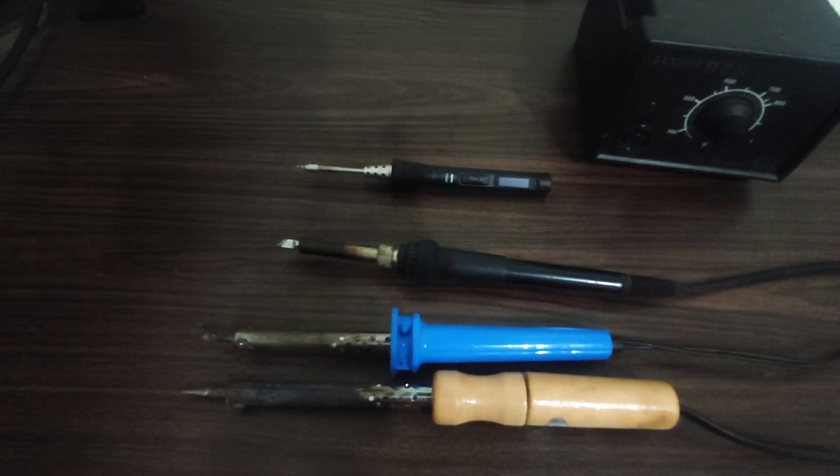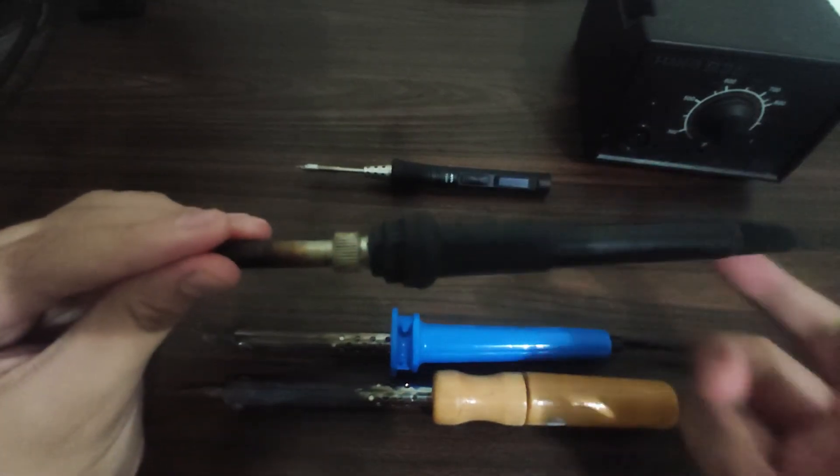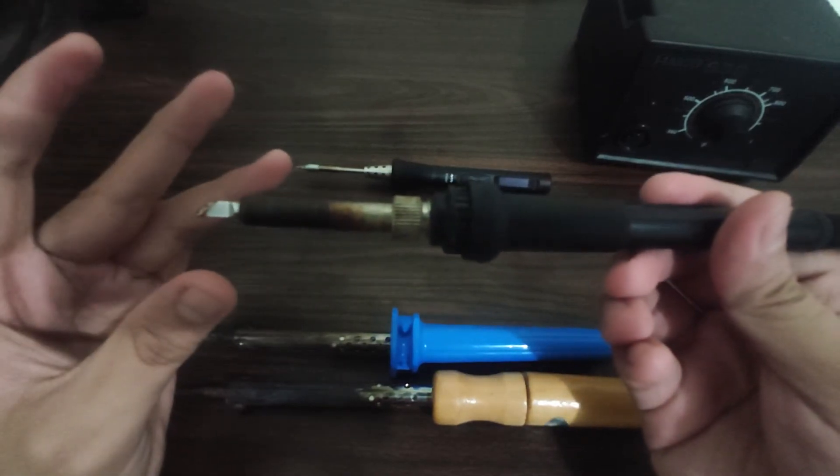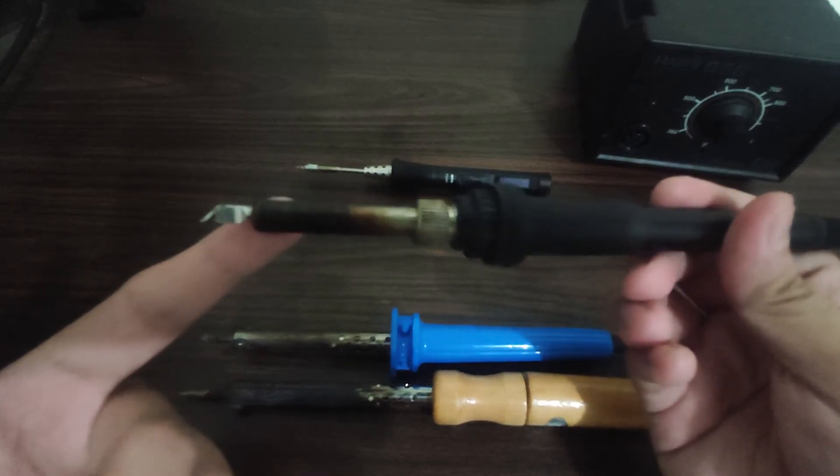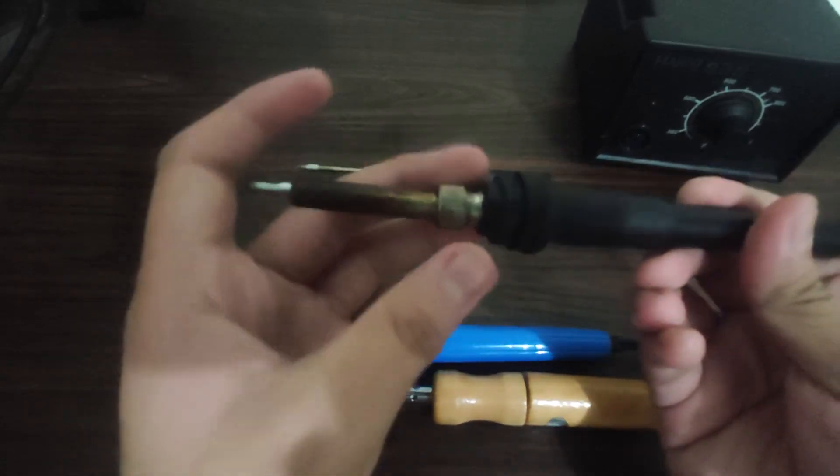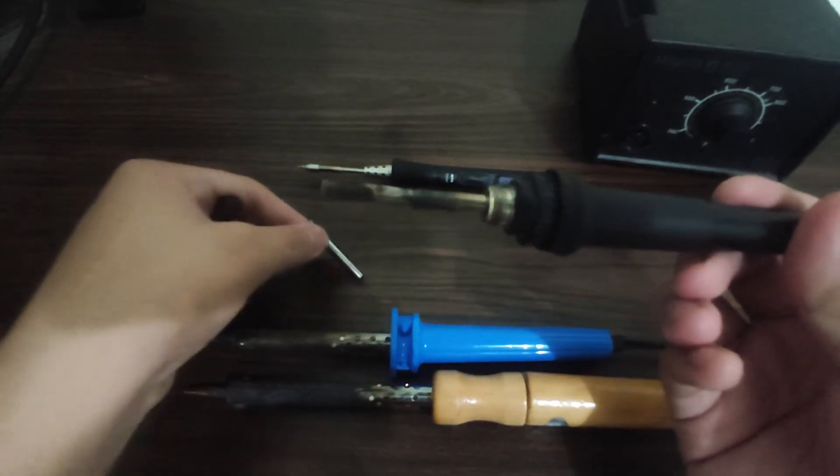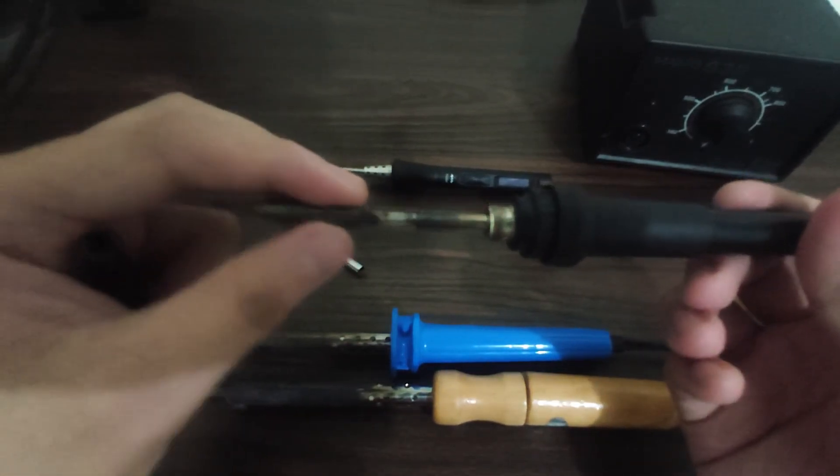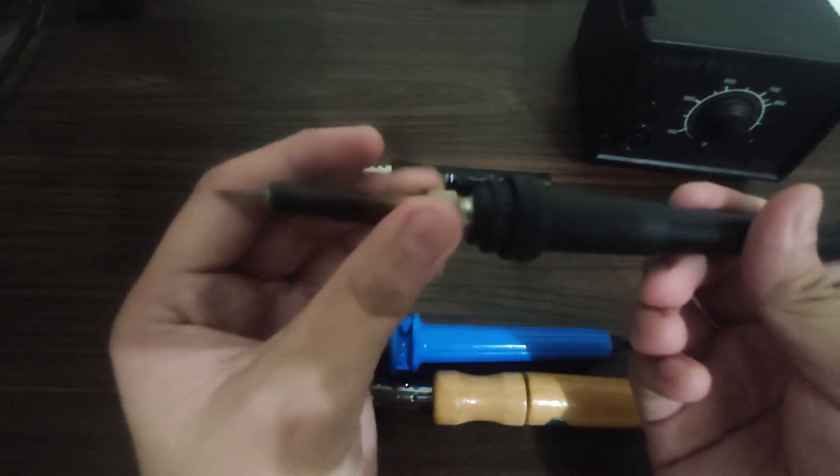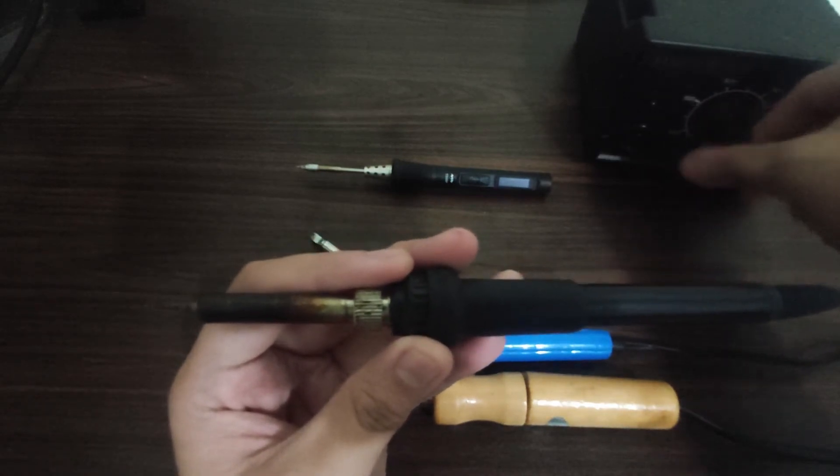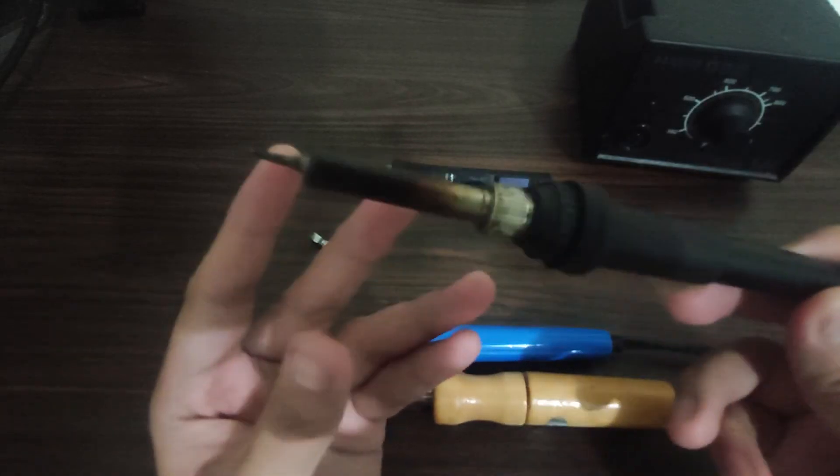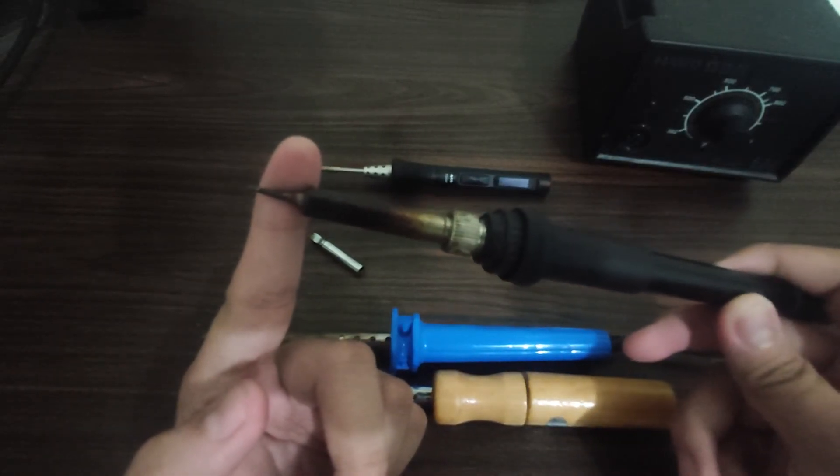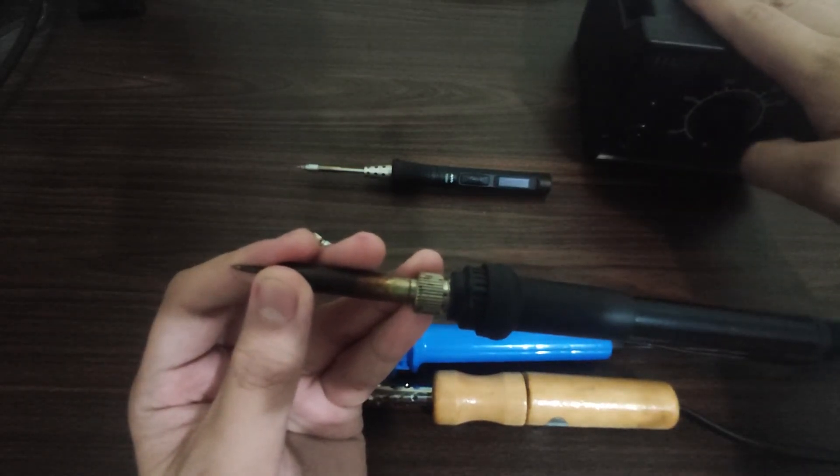Next, we have the HAKO 936 soldering workstation. Compared to this type of soldering iron, this has different types of tips. It also has temperature control. But the problem with this kind of soldering iron is that it is not portable because of the big power supply.